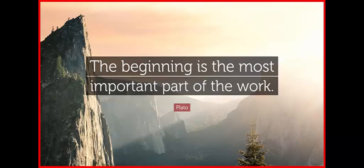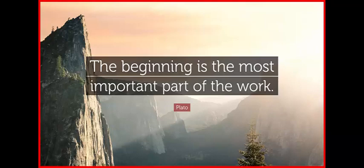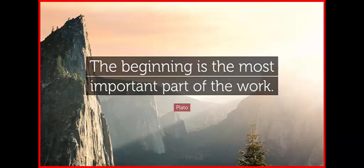As you heard the quote at the top of the show, the beginning is the most important part of the work. That quote comes from Plato. One of the things that I really like about this quote is that it implies something that I believe in a lot, and that is momentum.